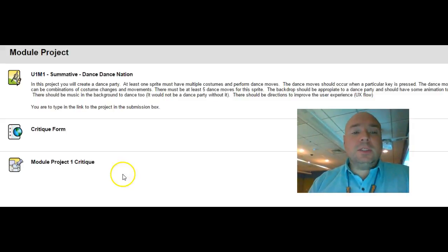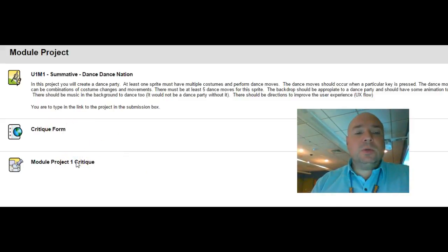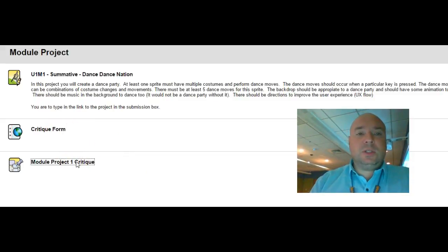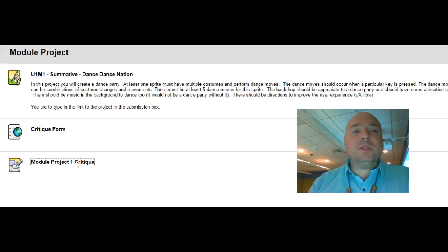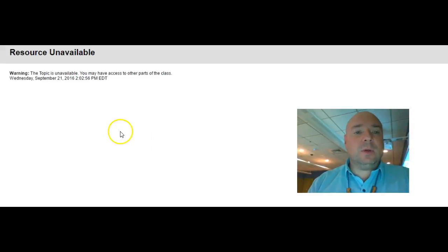When we're all done using a critique form which you can download from here, we're going to submit this into a project critique discussion board. Now it has to be open so that way everyone has access to that discussion board and I have to add a new one in there.